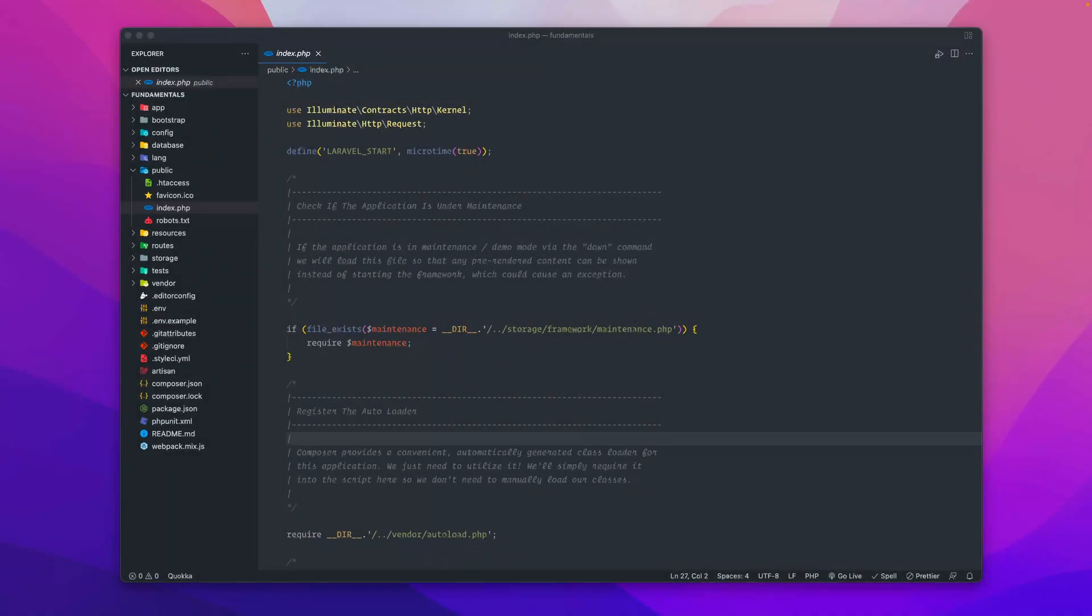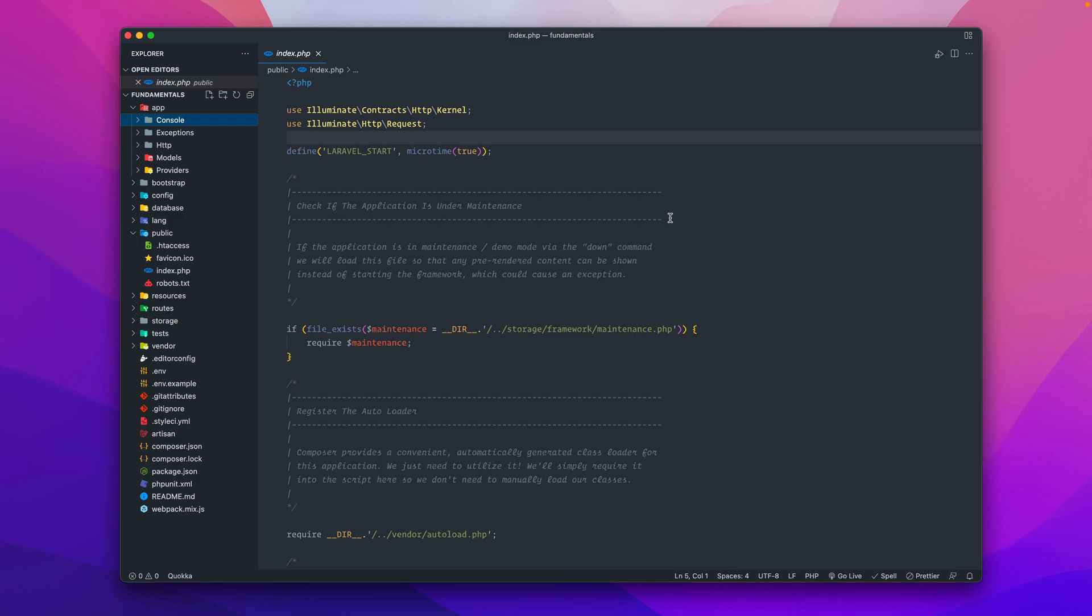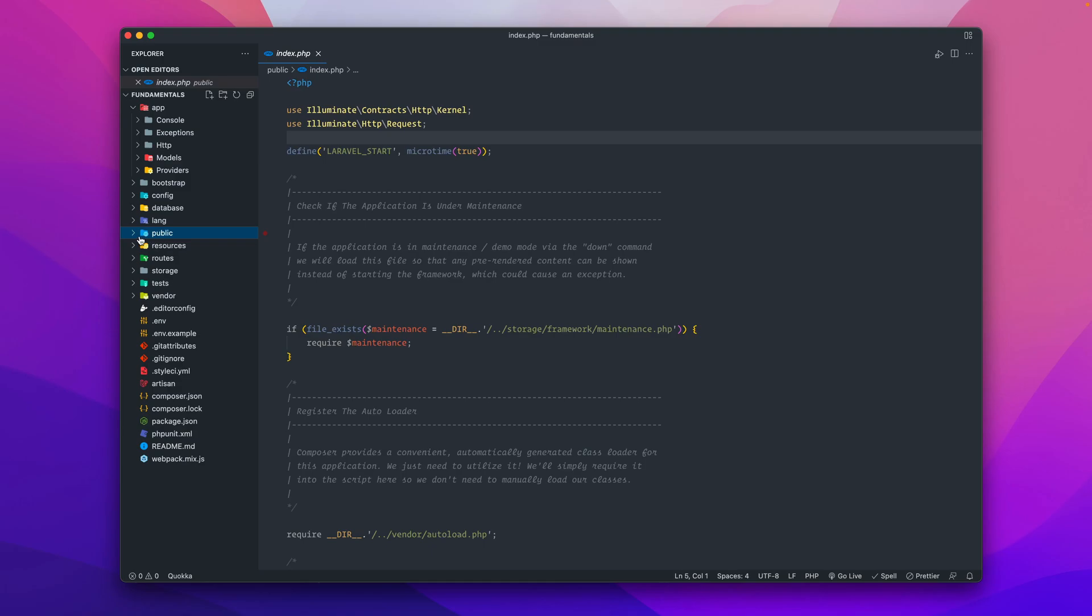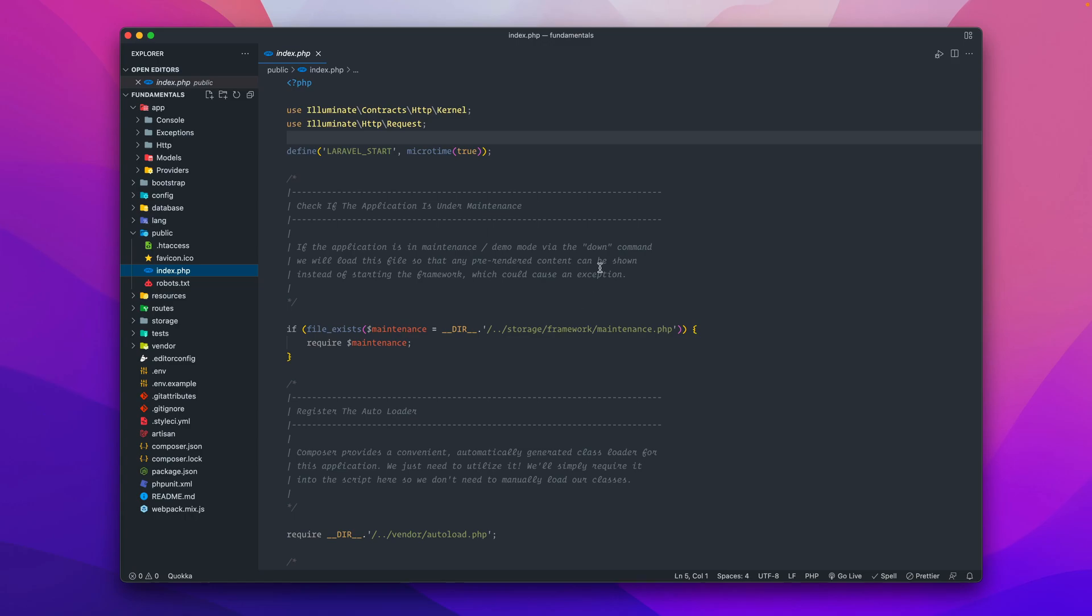Here we are at the starting point of the Laravel application. I'm in the public directory and looking at the index.php file. This little area here is basically if your application is up or in maintenance mode, so if you run like a php artisan up or down, it'll display or render the correct contents before it actually starts up the application.